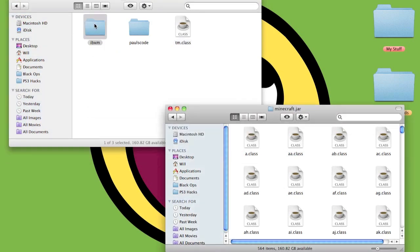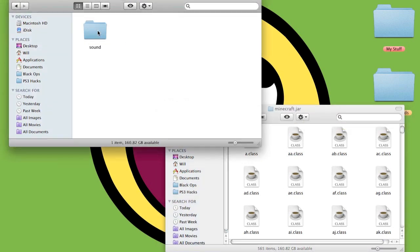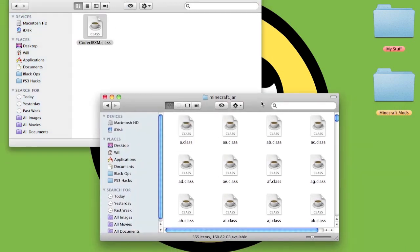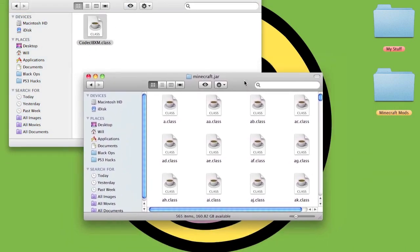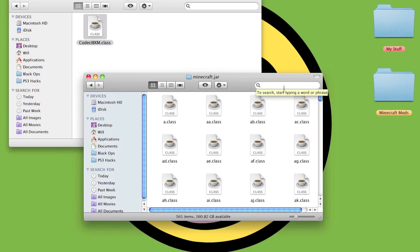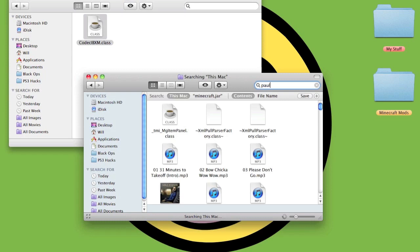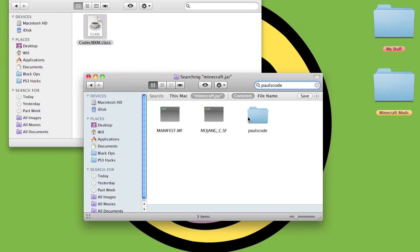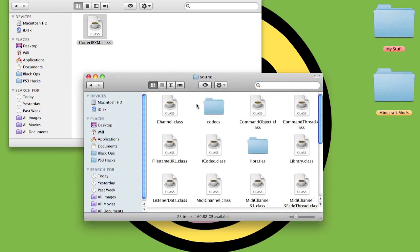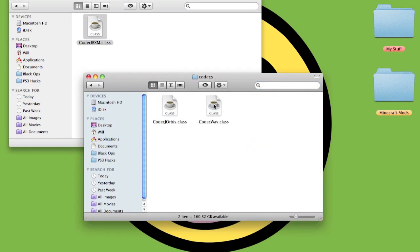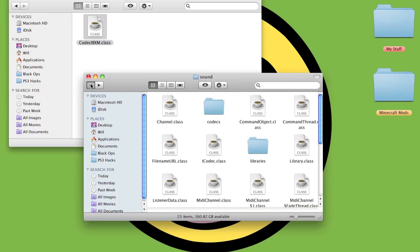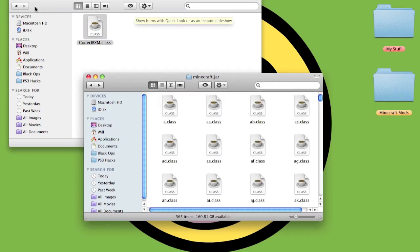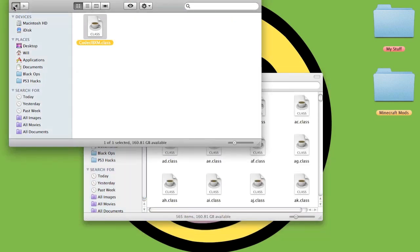Go to Audio Mod, copy the TM class, paste it into the jar. Copy the IBXM, paste that into the jar. Open PauseCode, open up Sound, open up Codex, copy the Codex IBXM. A quick way to find the PauseCode folder is to go to the magnifying glass here and type in PauseCode. Click on minecraft.jar, then it will come up with a folder. Go to Codex and paste the IBXM there.